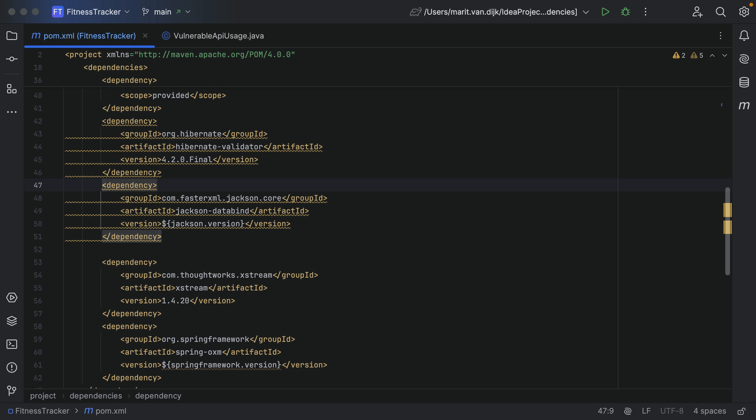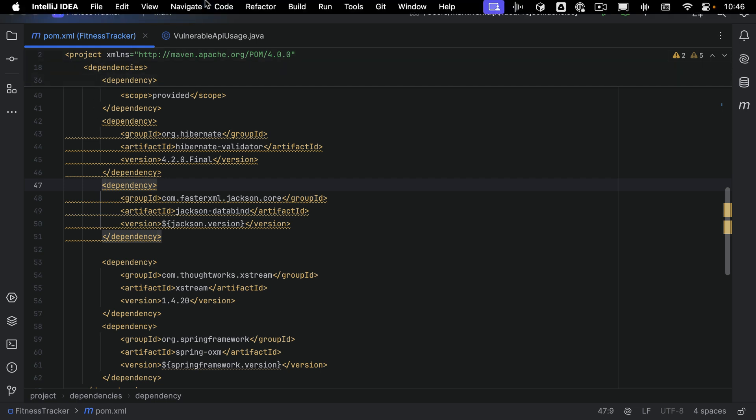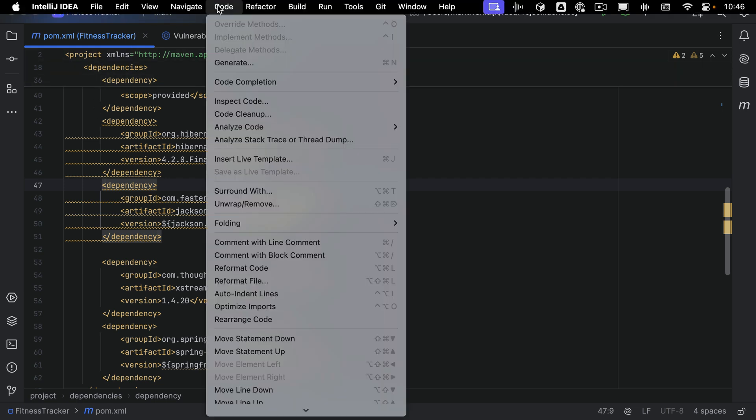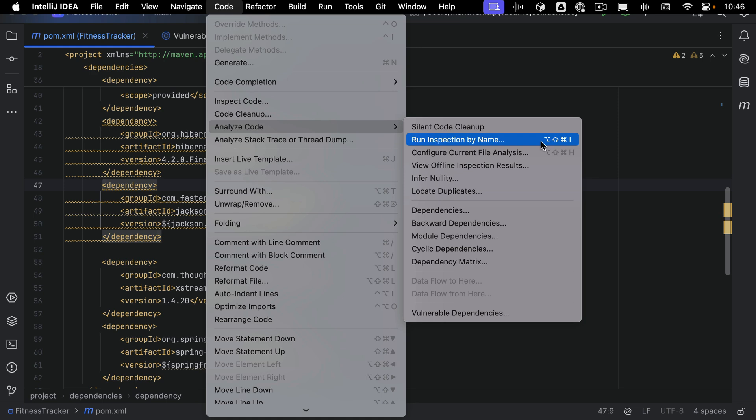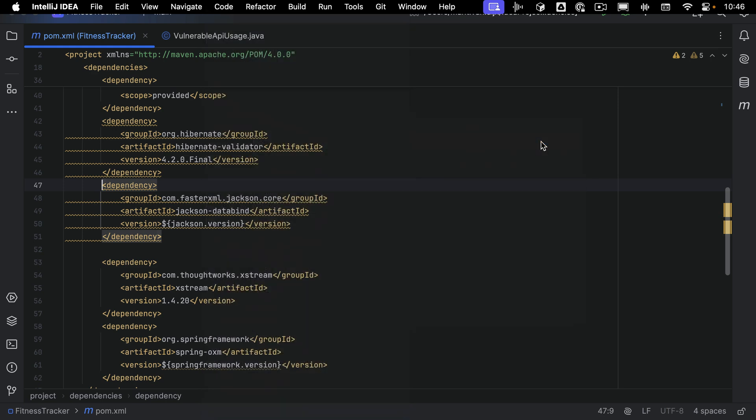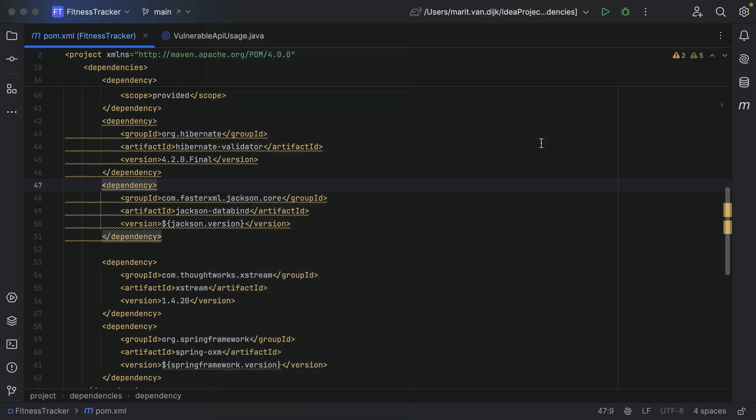We can run the Vulnerable API Usage inspection manually to get a report about all vulnerable API usages in our project. To run an inspection by name, we can go to Code > Analyze Code > Run Inspection by Name in the main menu, or use the shortcut Command-Option-Shift-I on macOS or Ctrl-Alt-Shift-I on Windows and Linux.